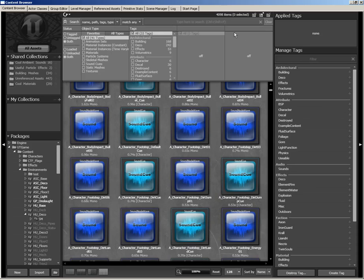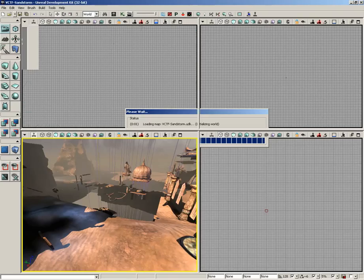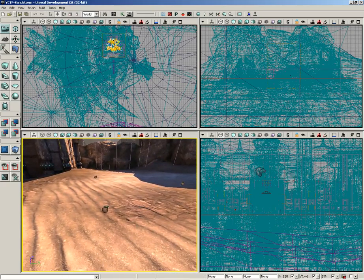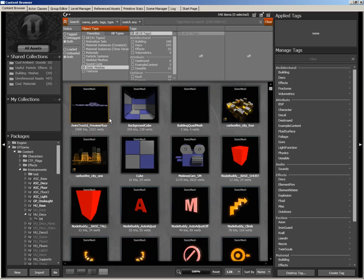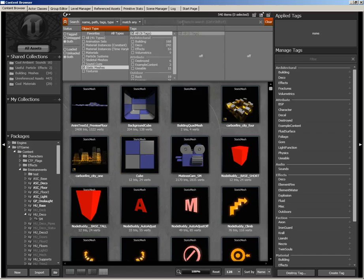Before we end this video, I want to give you a general workflow for how you can start using the content browser without having to know what everything is. Let's close the content browser, open a level — File, Open, and let's grab VCTF Sandstorm. Let's say I want to drop some static meshes in. The first place my eye should go is to the filter panel, where I can check 'static meshes.' Then for what kind of static meshes — let's type in 'building,' and here's a list of anything that includes the word building in its name, path, tags, or type.